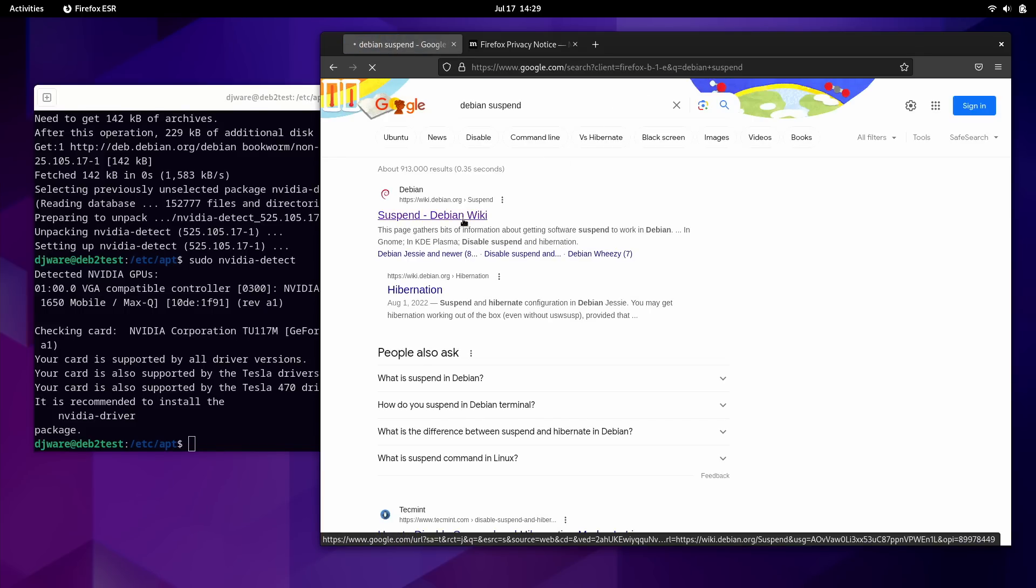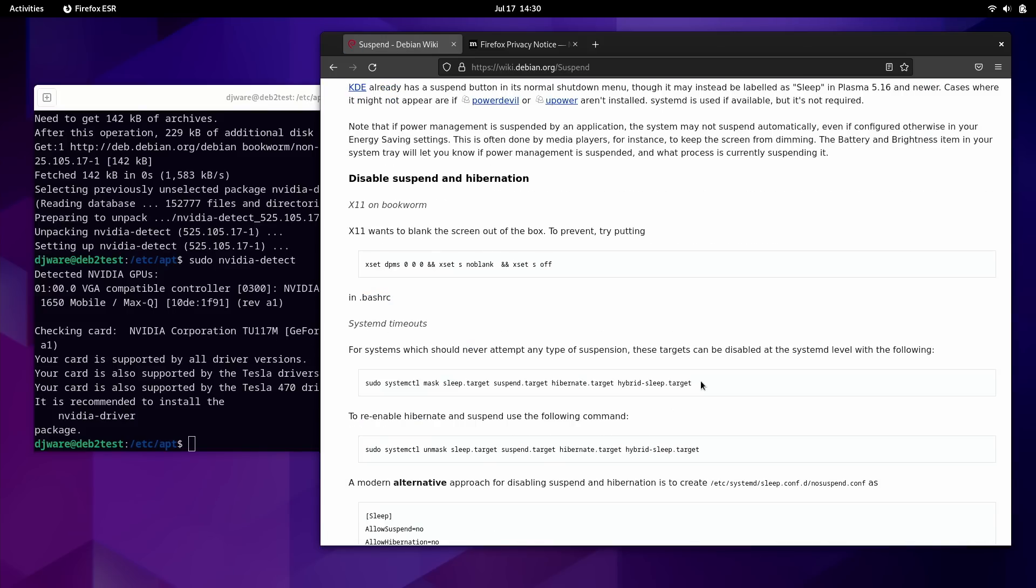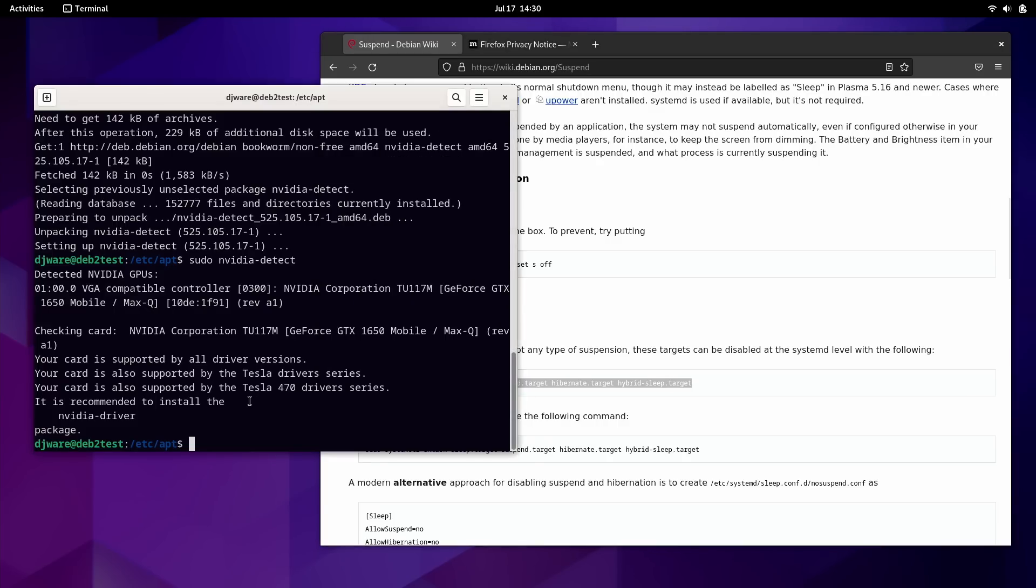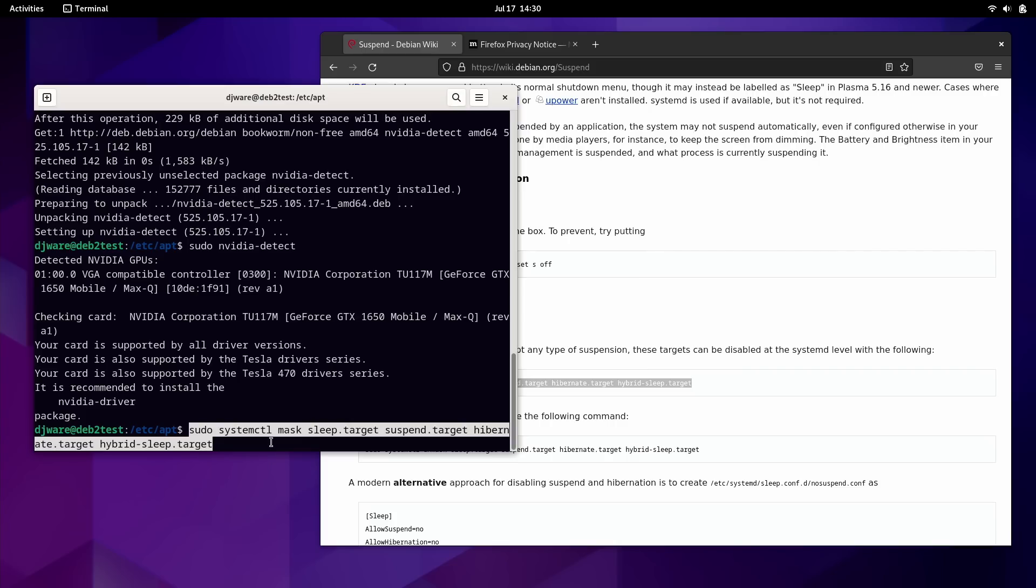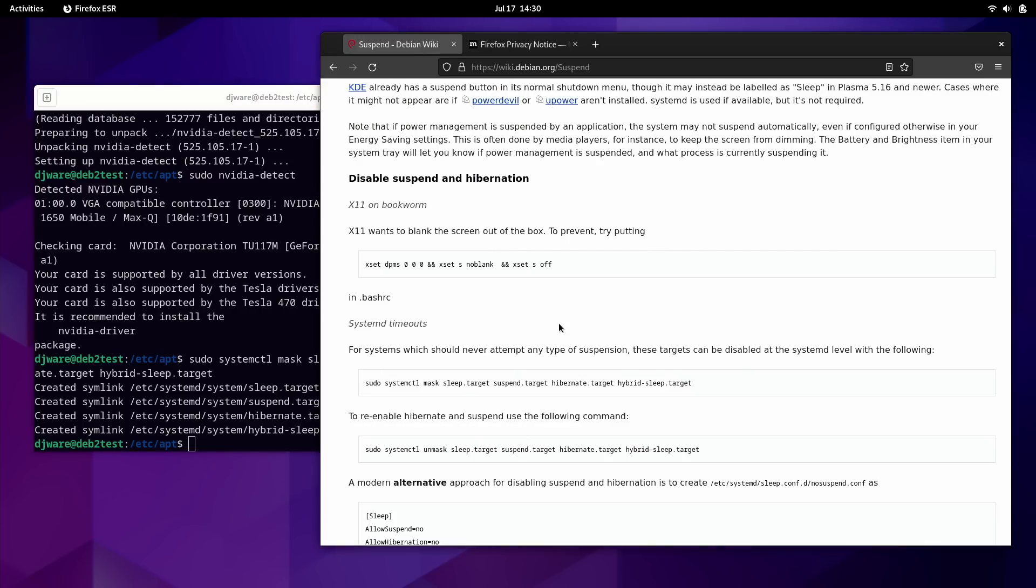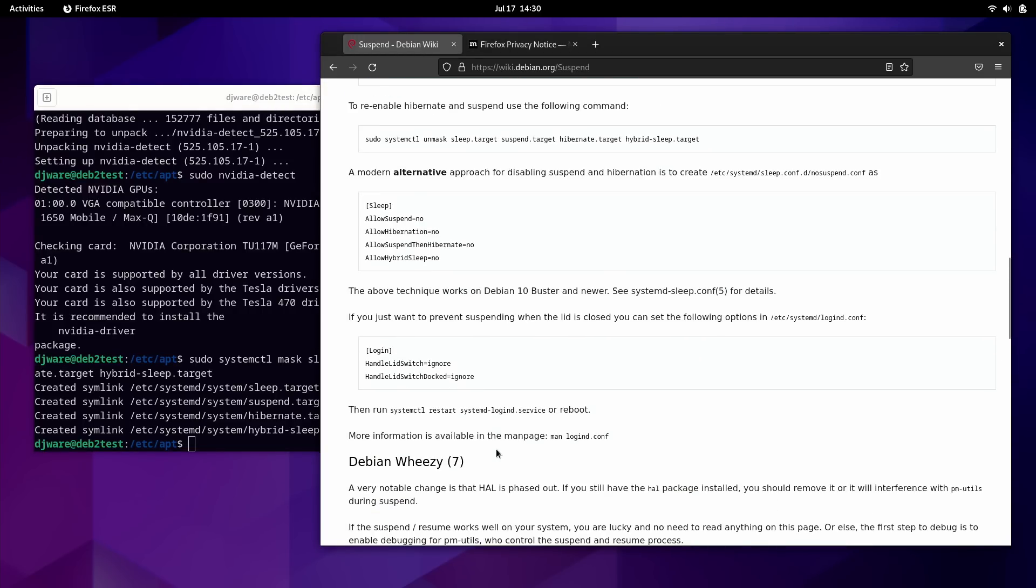Yeah. There's actually a wiki page that goes through the suspend process. Because on Debian, it actually works. The first way you can disable it is by masking off the suspend services.